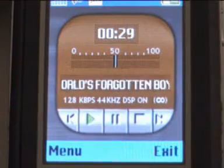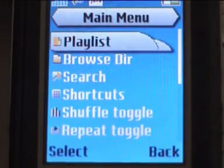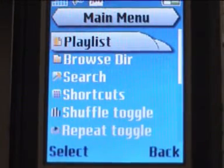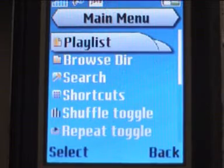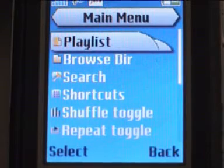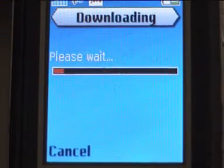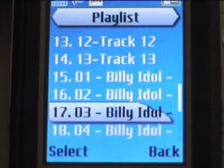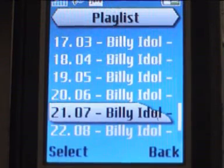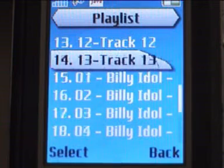The menu soft button opens the main menu from where you can select other important features. Now we want to get the actual playlist, and from the playlist you can select a specific song for immediate playback.